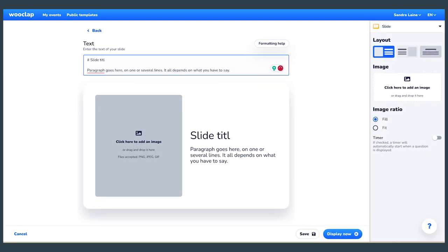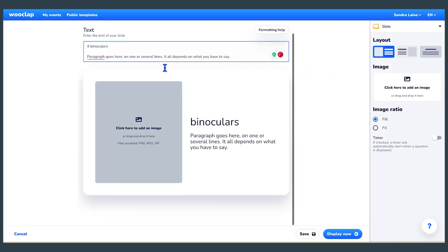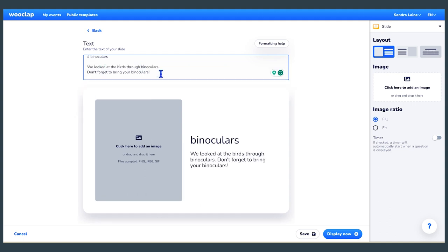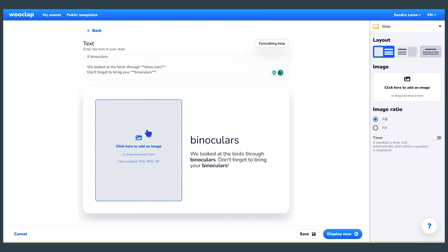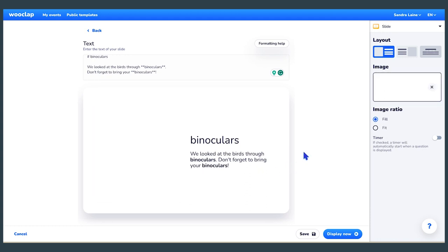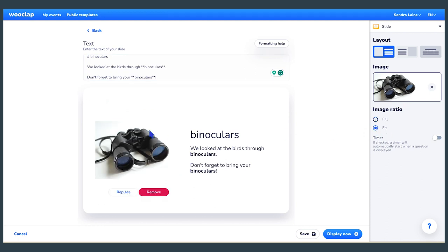Then create the next activity as a slide and integrate the image you previously selected to represent the word. Next, add another slide and present the word and the picture with examples of sentences that use the word in context. In this example, these sentences could help students understand the meaning of the word binoculars.